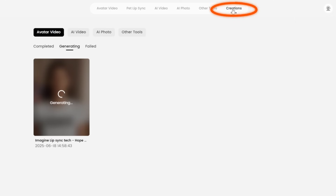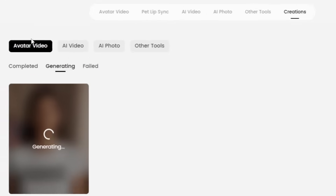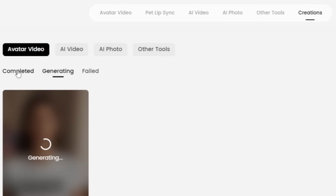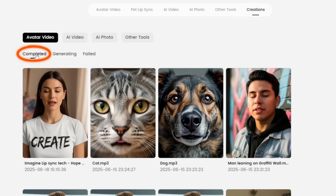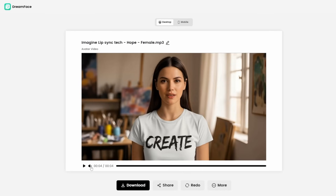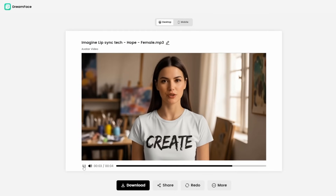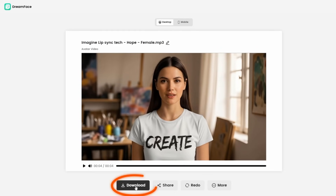This takes you to the Creations tab. Under Creations, you have sections for Avatar Video, AI Video, AI Photo, and Other Tools — each grouped into Completed, Generating, or Failed. If you're on the Generating page and it finishes, the page goes blank, so switch to Completed to find your video. You can download it straight away or click to preview. By default it's muted, so unmute and play. You can also download from the preview screen via the download button.